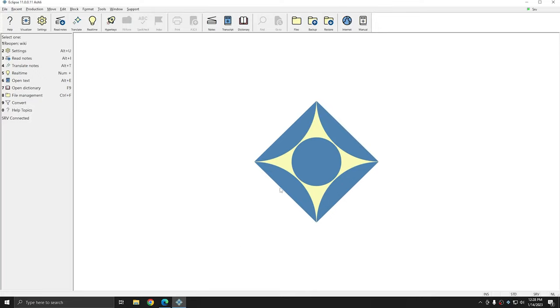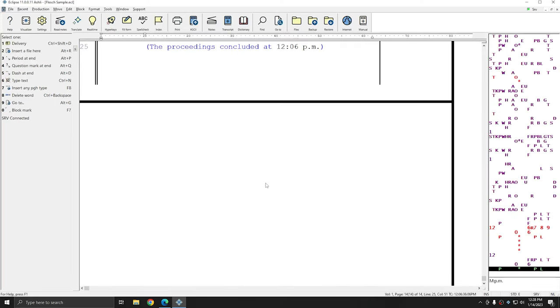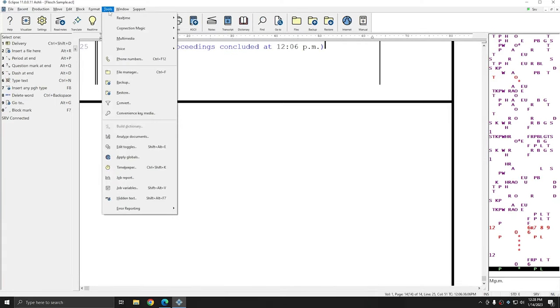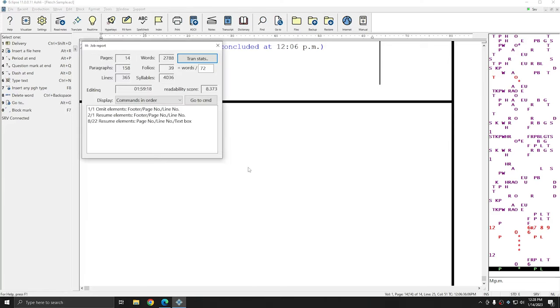To get a readability score in Eclipse, all you need to do is first open a document. I have a sample document here that is 14 pages long, going to go to Tools, and then Job Report to access the readability score.